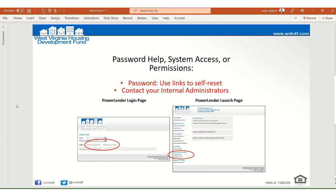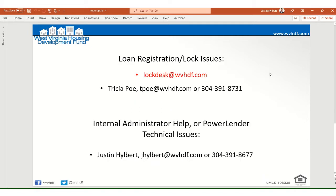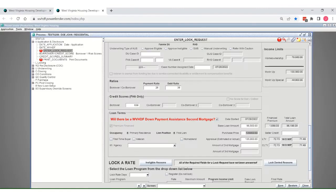Remember you have the ability to reset your password for the system from the lender login page, as well as contacting your internal administrators for additional access. You can find those internal administrators by the request list of admins link on the lender login page. If you're having issues registering or locking your loan, please email lockdesk at wvhdf.com. You may also contact Trisha Poe direct. Let's go ahead and pop into the system.